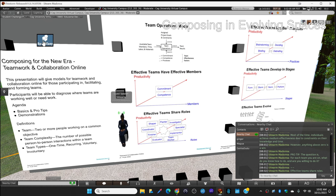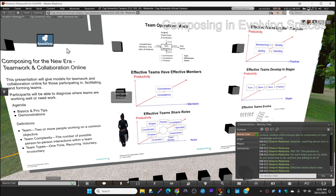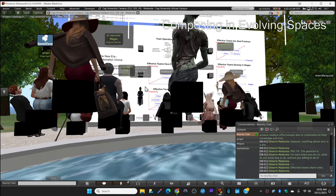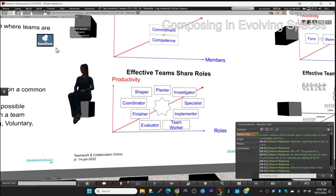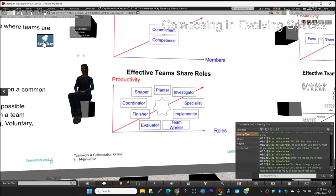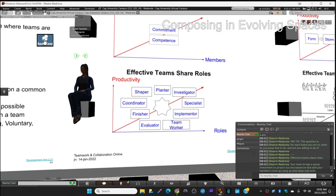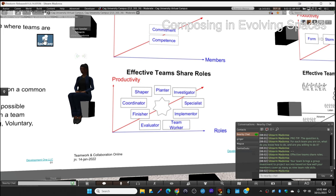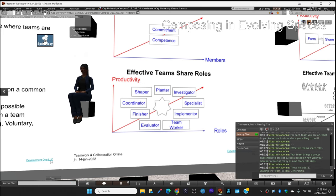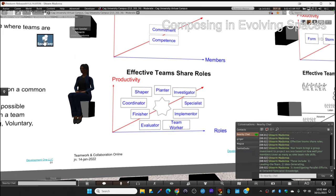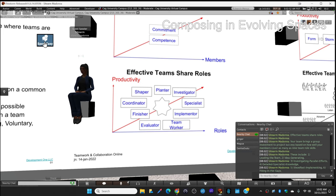Effective teams share roles. Your team brings a group investment to project success based on how well your members cover as many as nine team role skills. The skills include leading the team, idea generating, investigating other efforts, and detailed specialist knowledge.